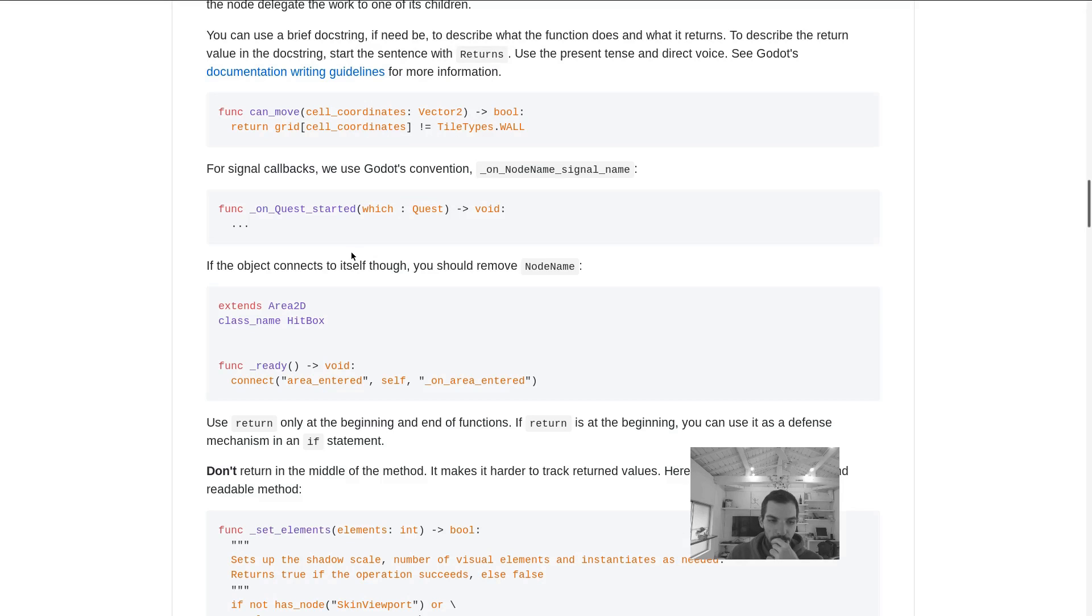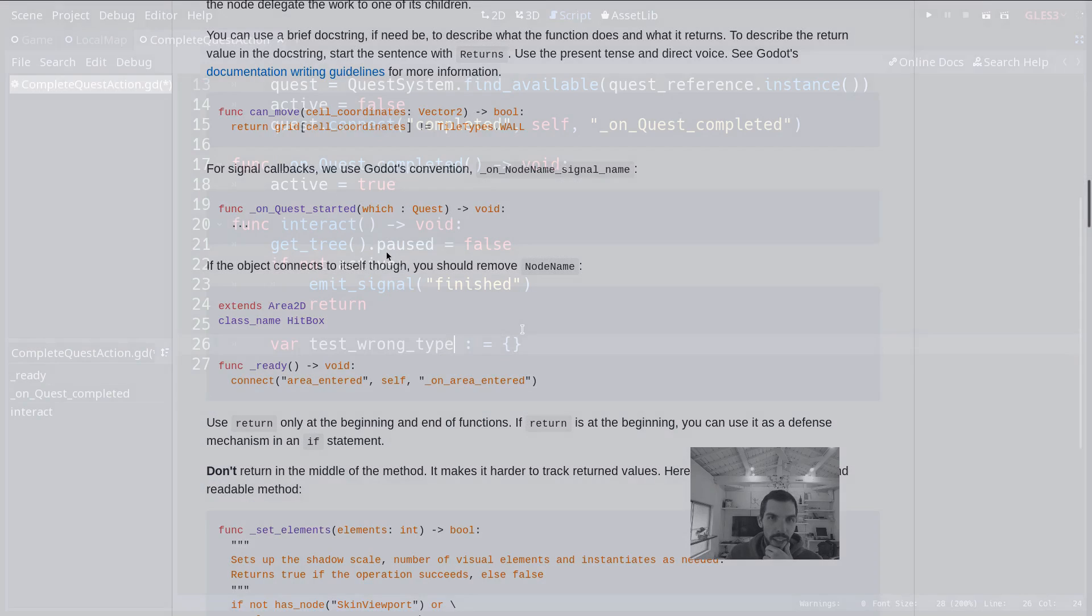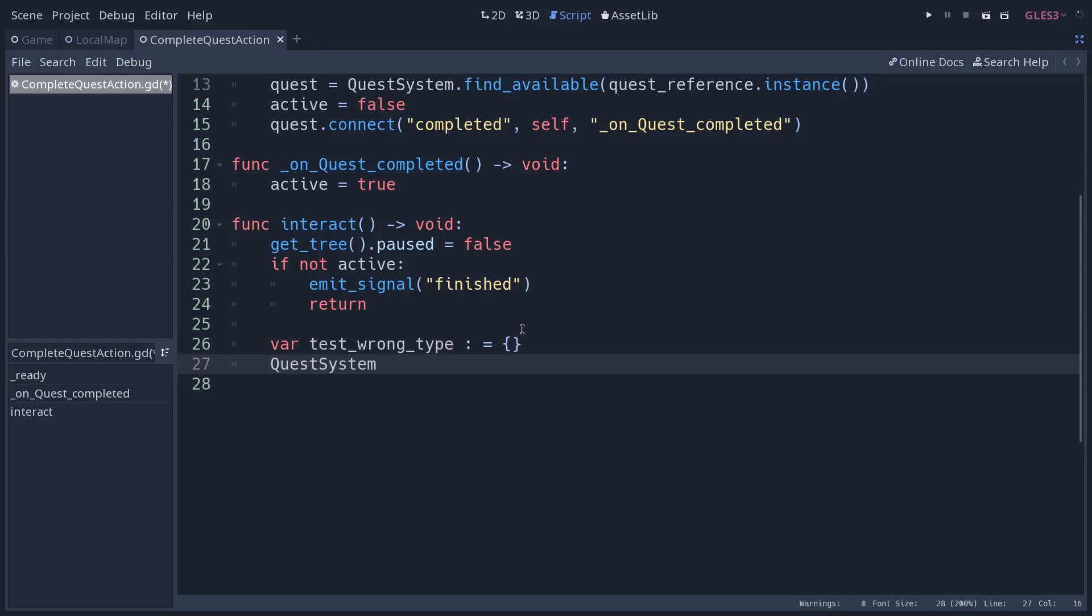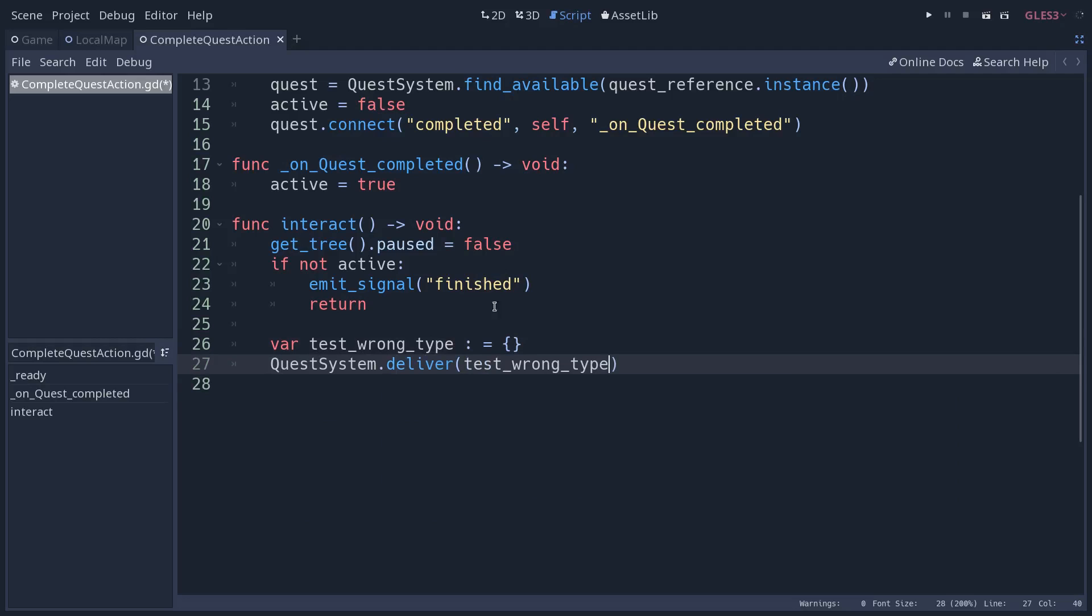Another example is when you are using methods and you give a type to the method's arguments. If someone calls one of these methods, something like quest system dot start, and then you have to give it a quest, and someone tries to pass a dictionary in there, Godot will say no, you can't do that. It will highlight the line in red in the GDScript file.